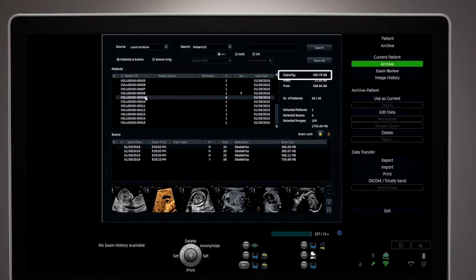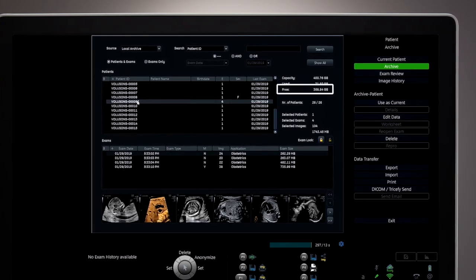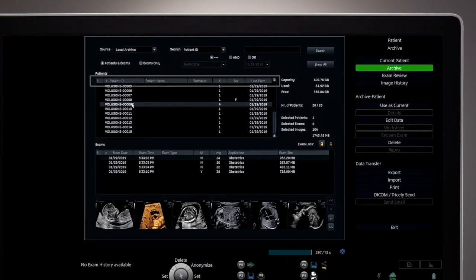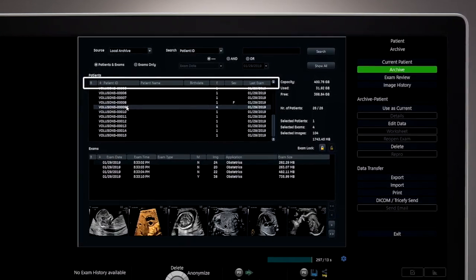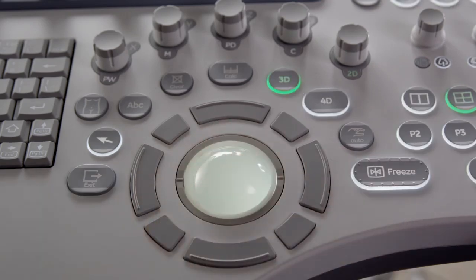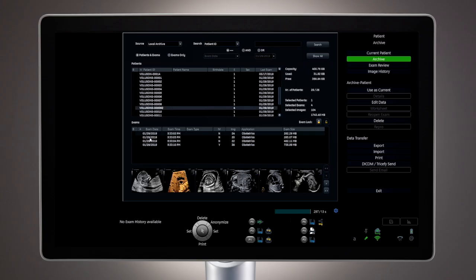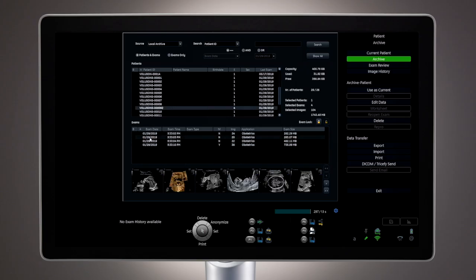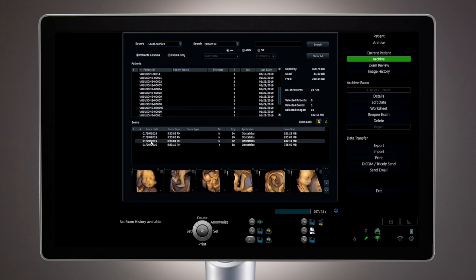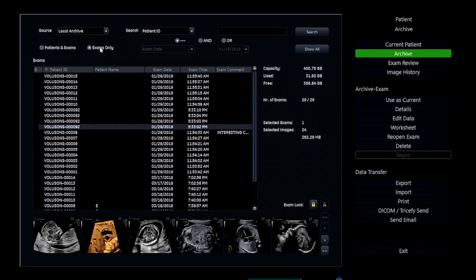The display next to the archive shows the capacity as well as remaining space available. The patient list can be sorted by any one of the fields along the top with the trackball and set keys. Once a patient is selected from the list, all of the exams for that patient will be listed in the window below. There is also a way to list exams only, which allows for additional fields such as exam comments.